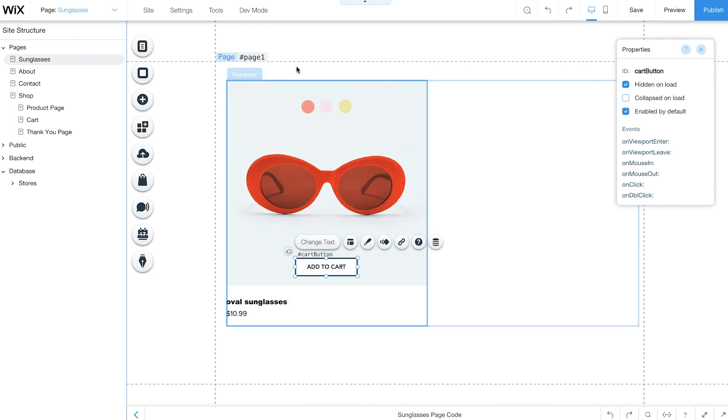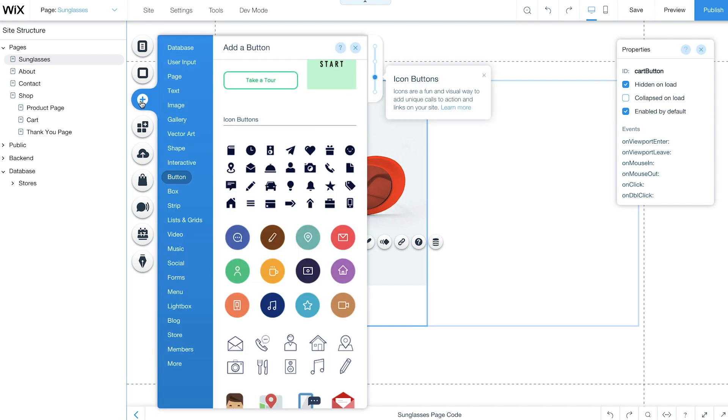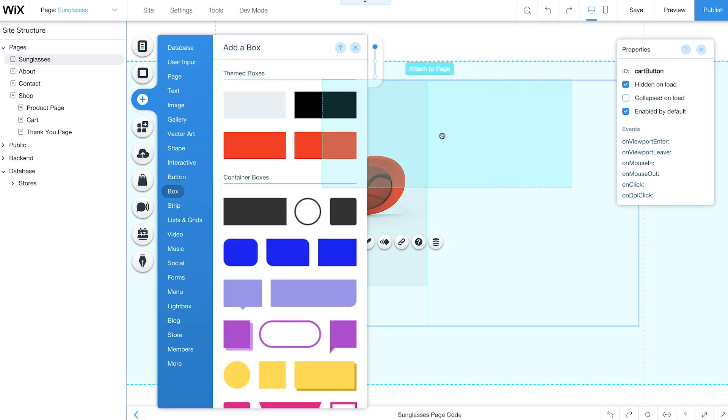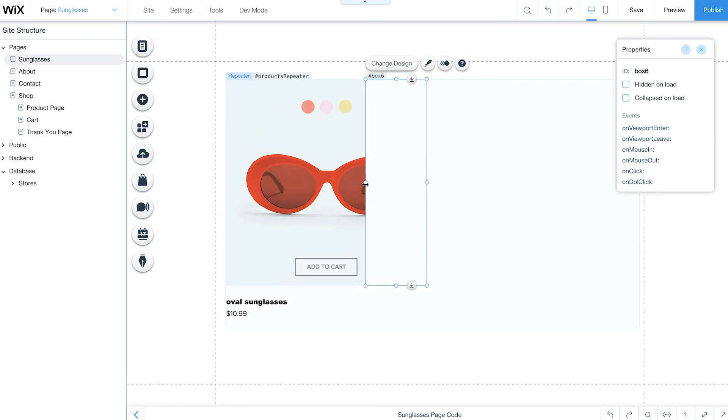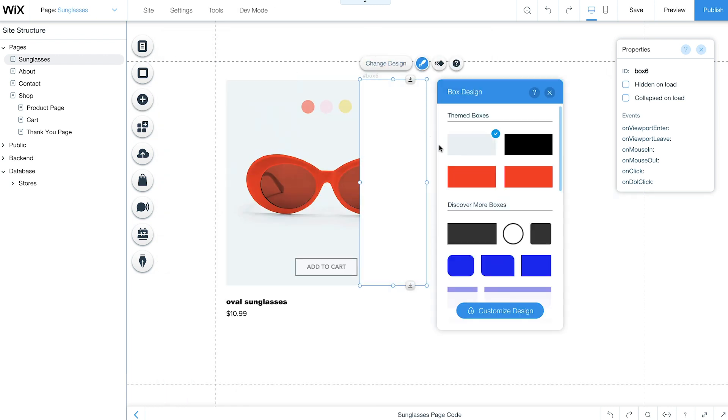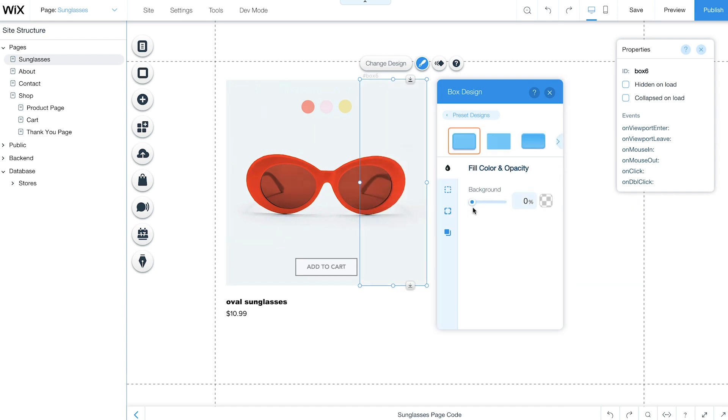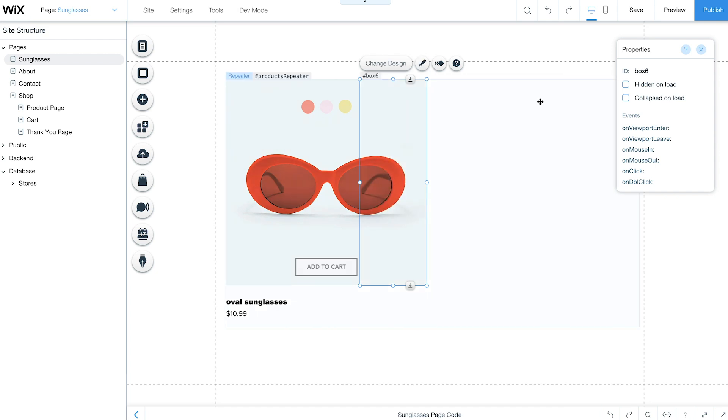Finally, add a box to the right of your repeater. Customize your box so it's transparent. Then change its ID to Right Box.